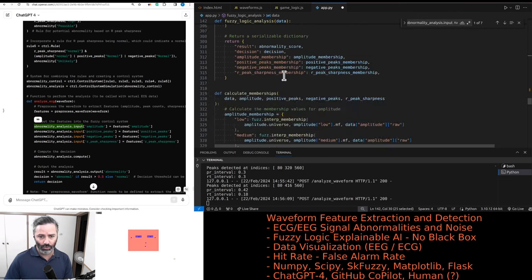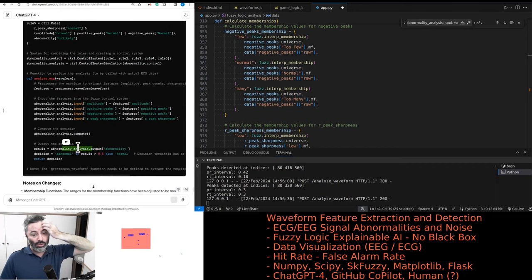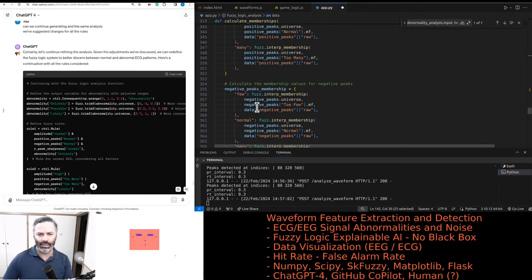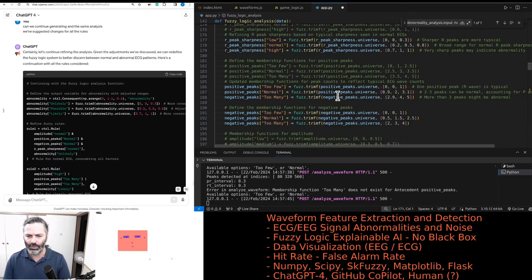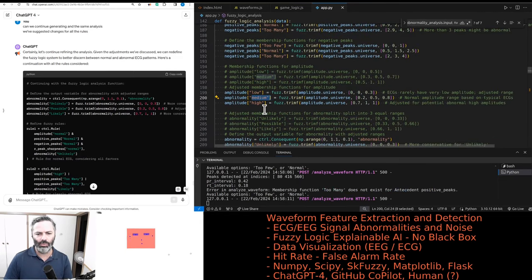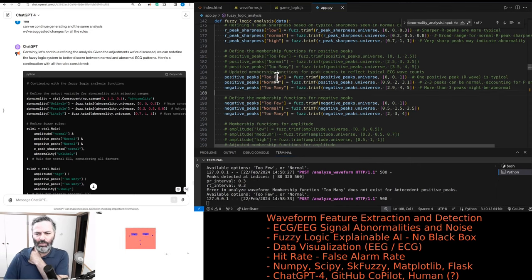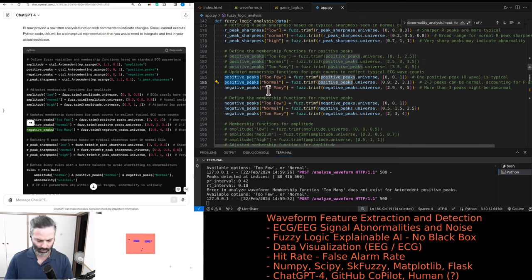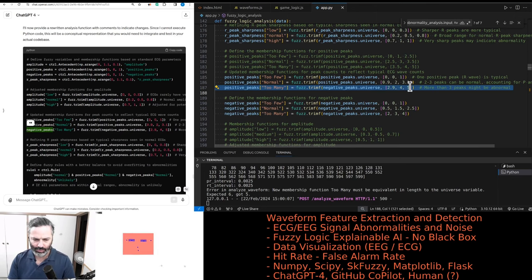Do we have a calculate membership? It said it's pseudo code, so it's not quite relevant to the code we provided. It's suggesting breaking down what we currently have — but it would not even work. Something broke in that code. 'Too many' doesn't exist. So I have low, medium, high for amplitude. We do have too few, normal, too many for positive peaks. It didn't do a mistake there — wait, yes it did. I don't trust that now. I think that number might be six instead of five.